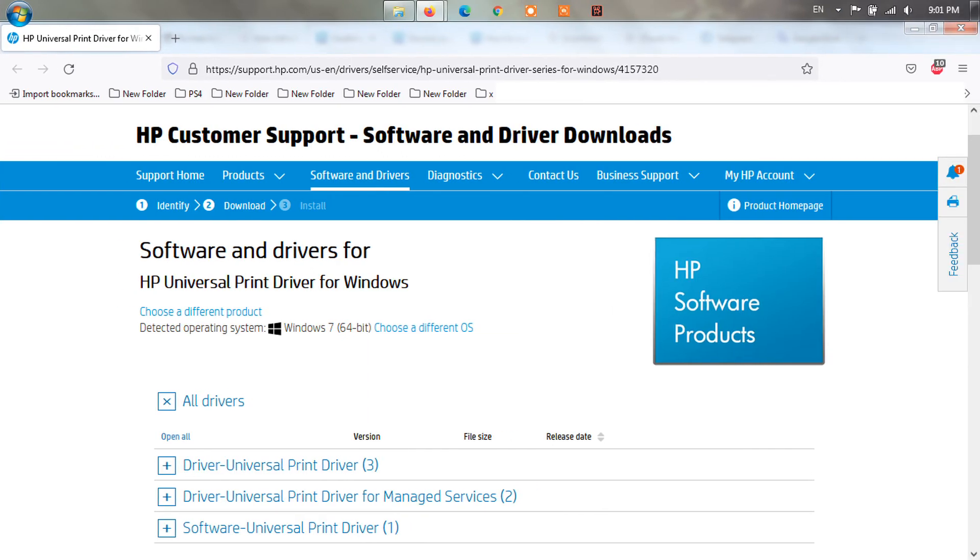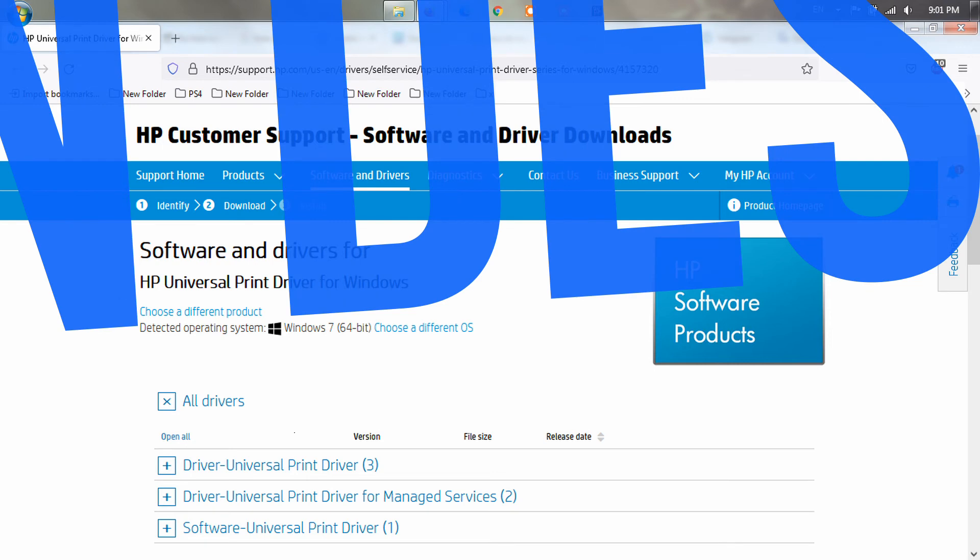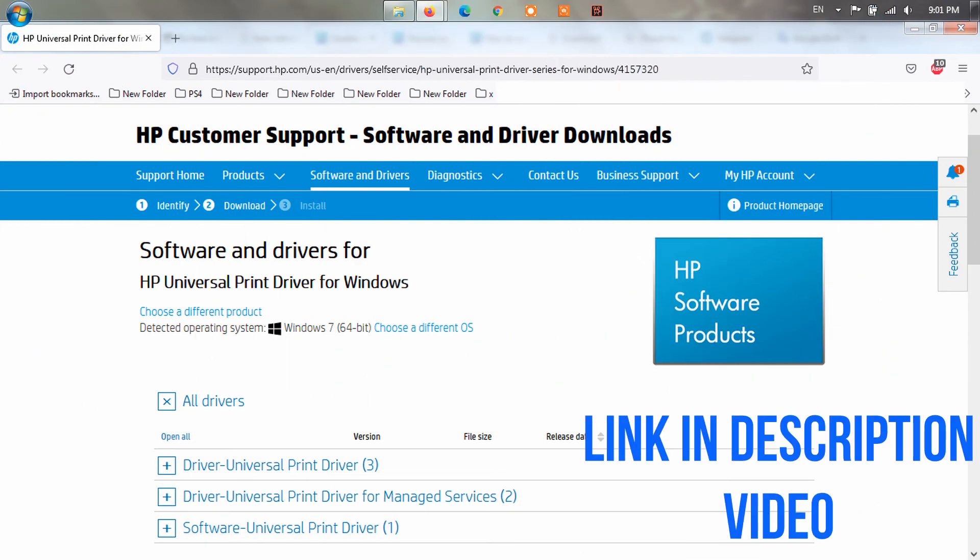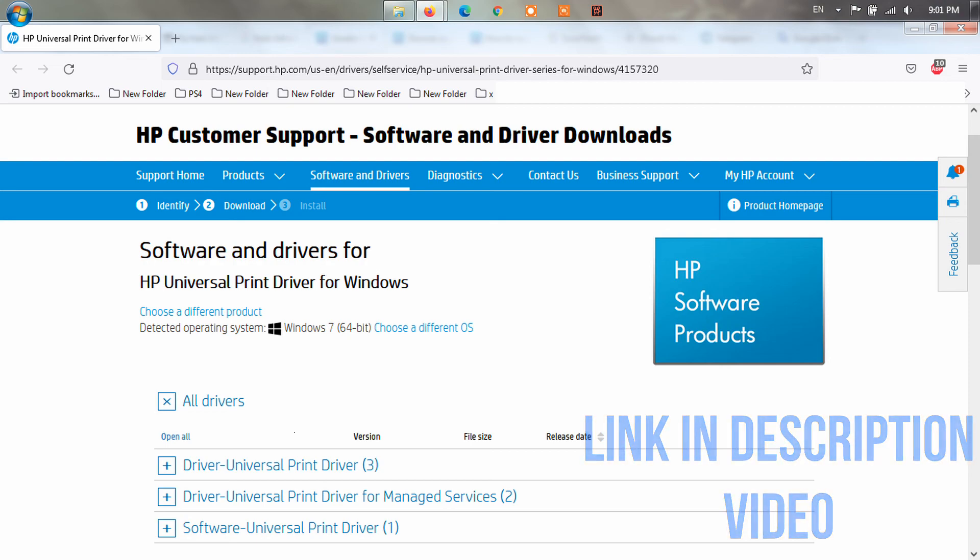Method 5: Download and install the Universal Printer Driver. PC users trying to install HP printers on Windows 11 and 10 reported they were able to resolve this issue by downloading and installing the Universal Printer Driver (UPD) for Windows from the support.hp.com website.